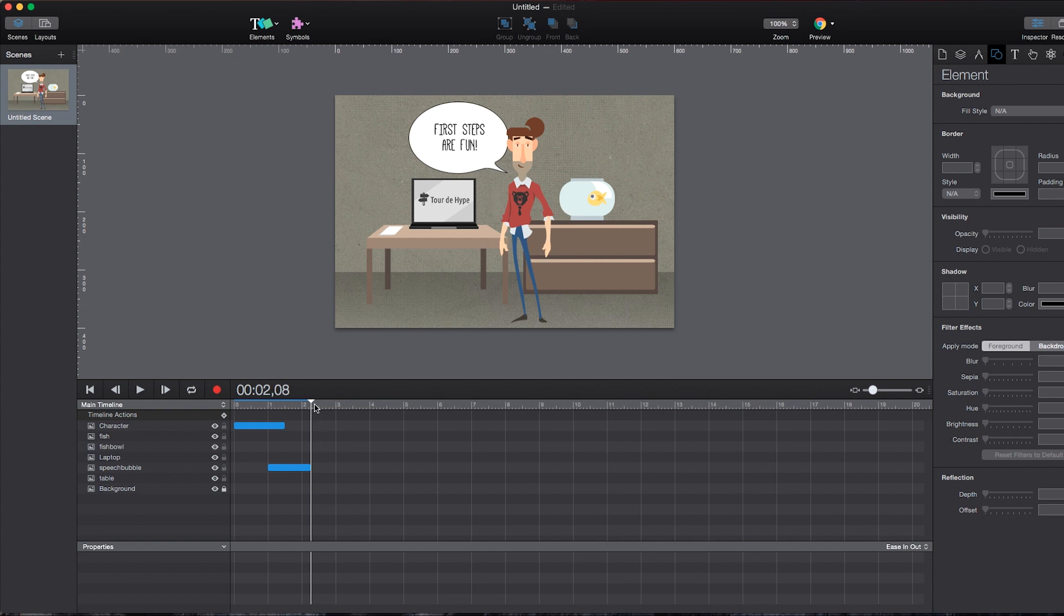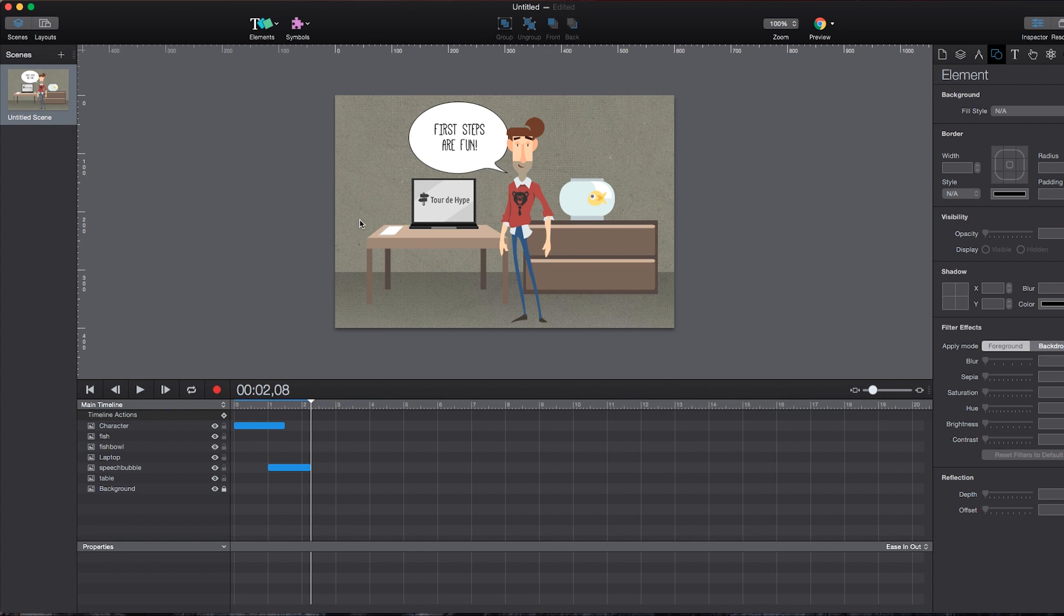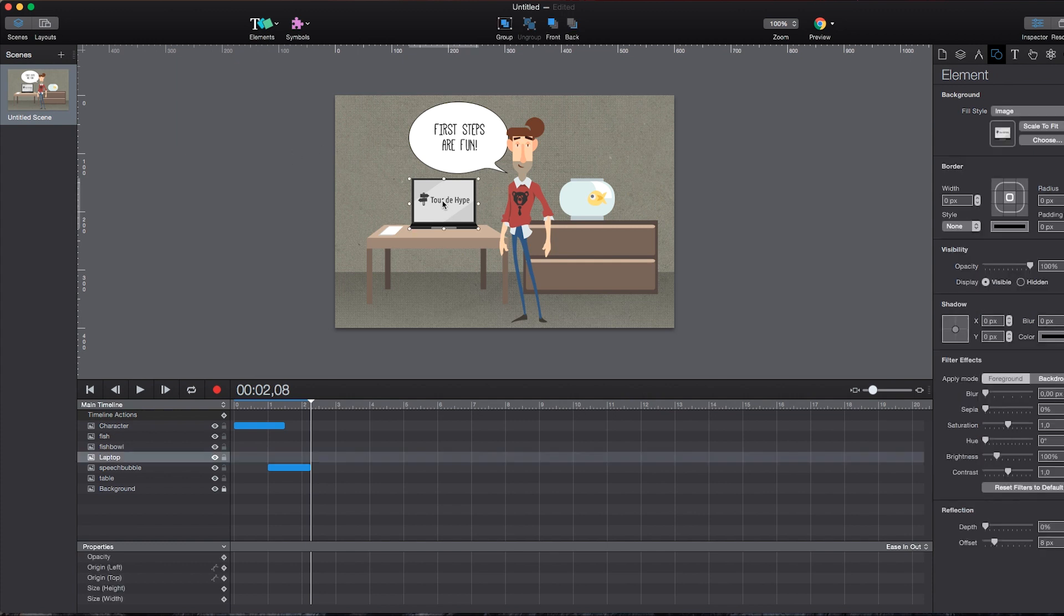And there we go. We already have our first animation going, just like that. And now you can imagine how easy it is to rearrange all the other elements and how to create animations in the first place, just like that. Now for the second part, we want to add interactivity to elements.